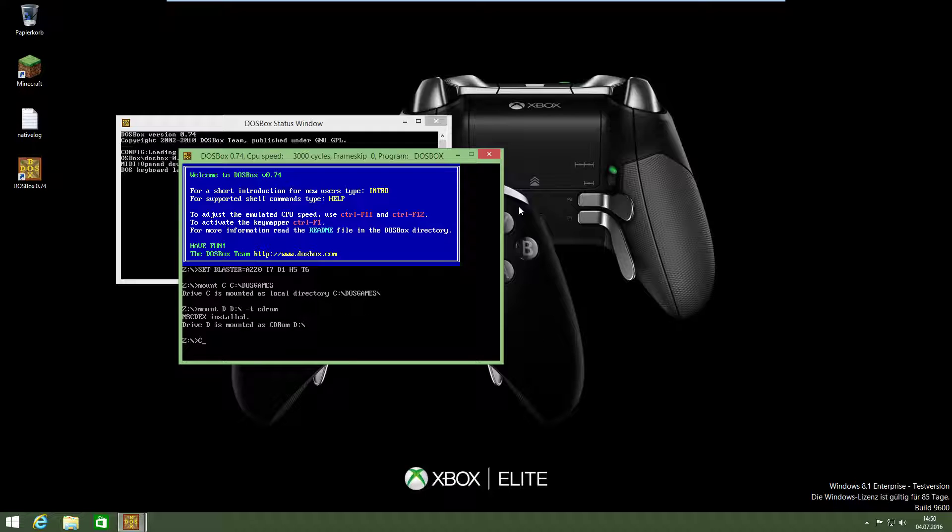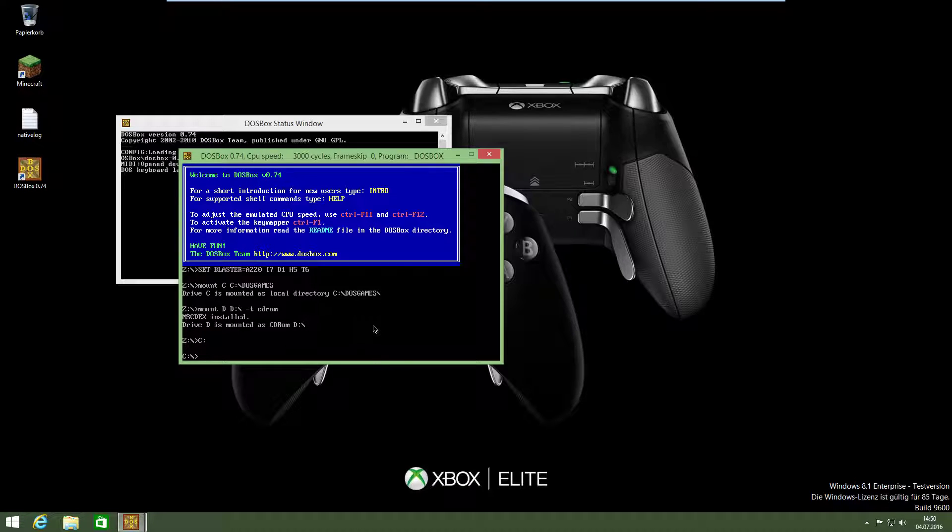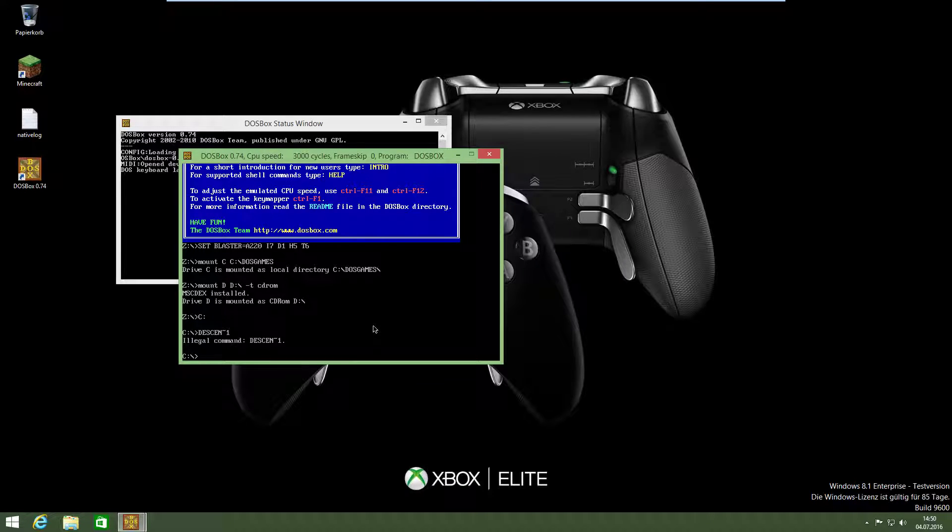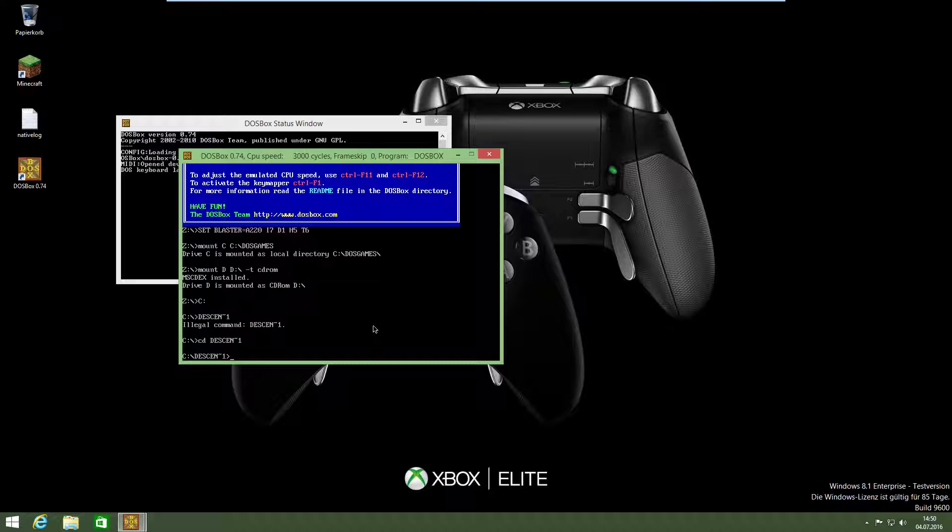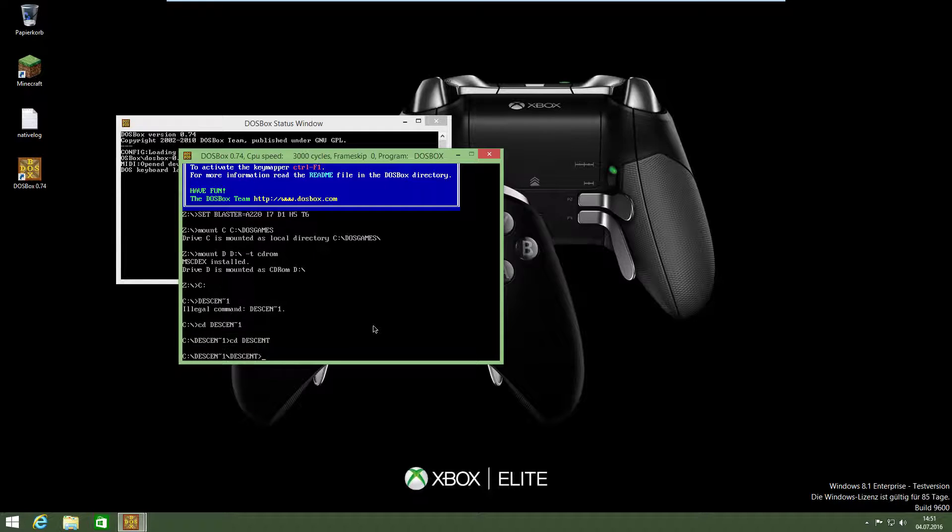Then type C. Then we are in this folder, not in C. This is C. We have to change into our Descent. CD Descent. And then my Descent 1 is called Descent. It's a folder.